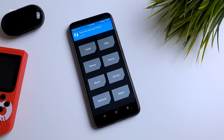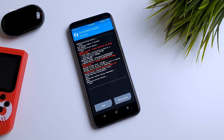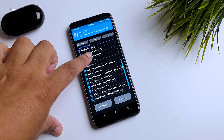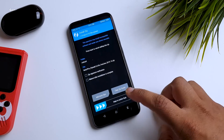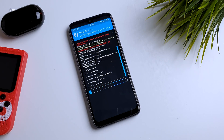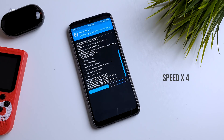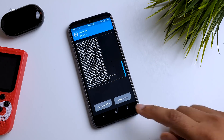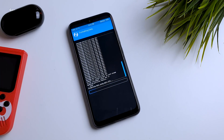Once you boot into TWRP, I highly recommend you take a full Android backup. Now go to Wipe and perform a factory reset. Then go to the Install tab and locate the Flyme OS zip file and swipe to install. This process might take around two to three minutes. Once the install is done, there is one more important step — go to Wipe, tap on Format Data, type yes and press Enter. It will start formatting your data.